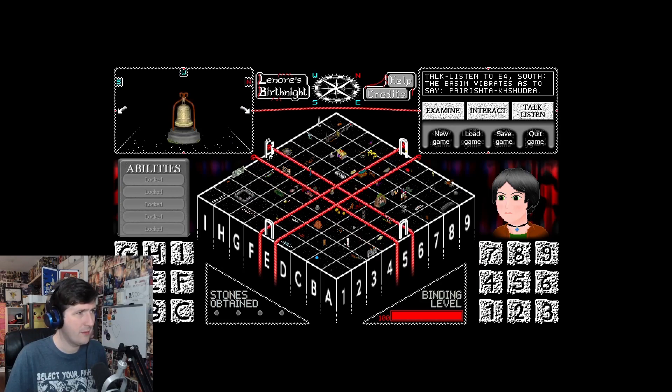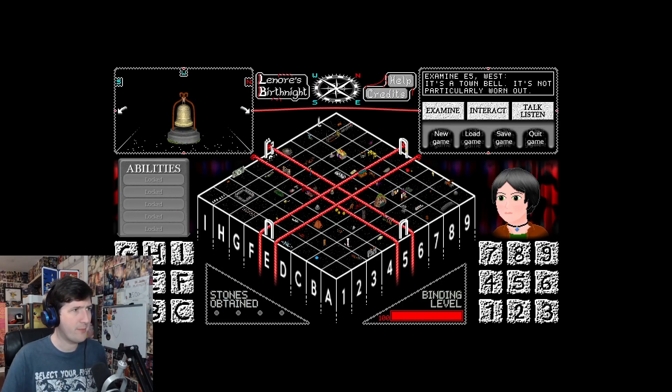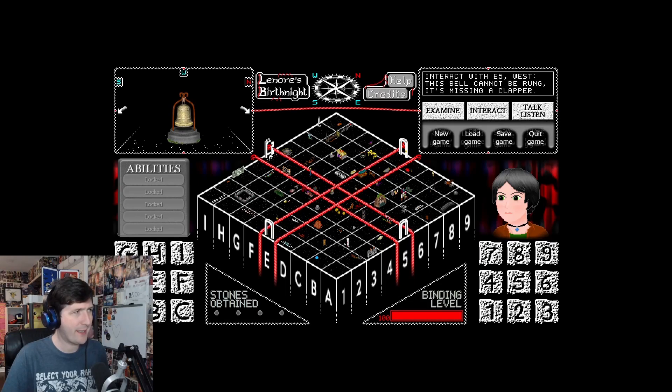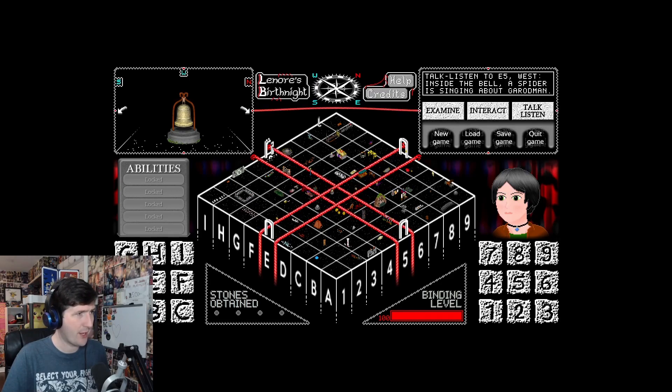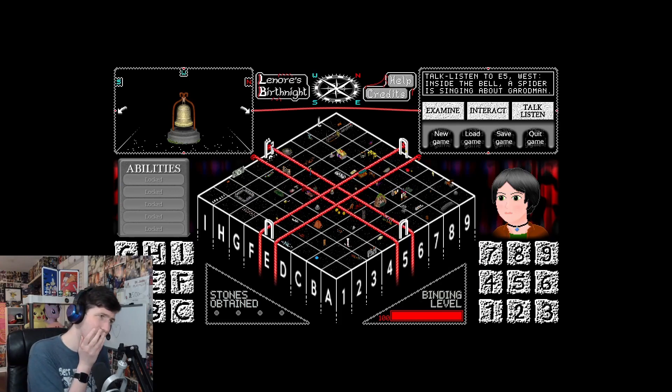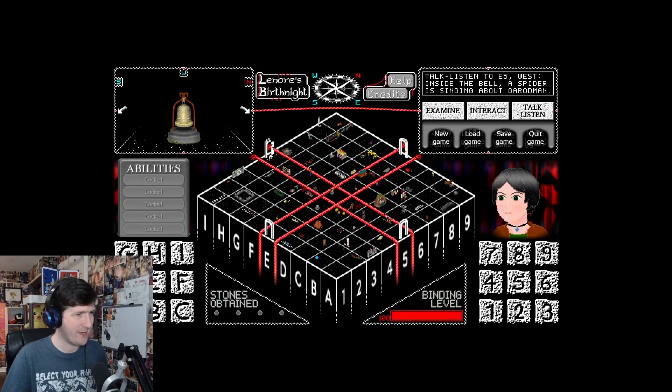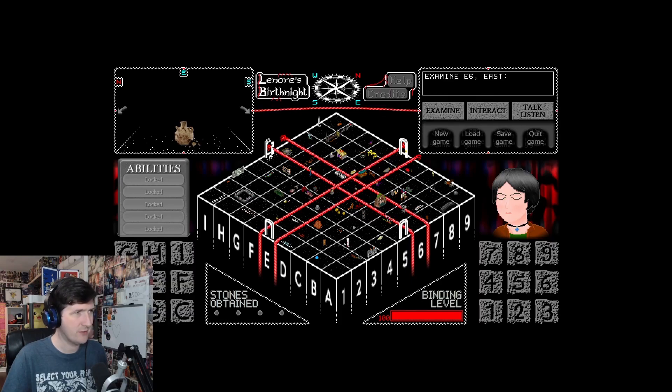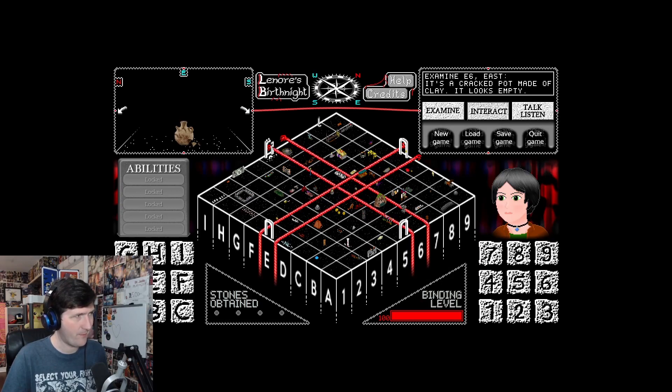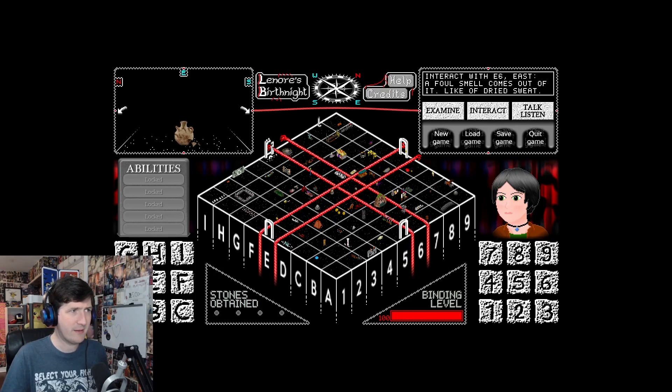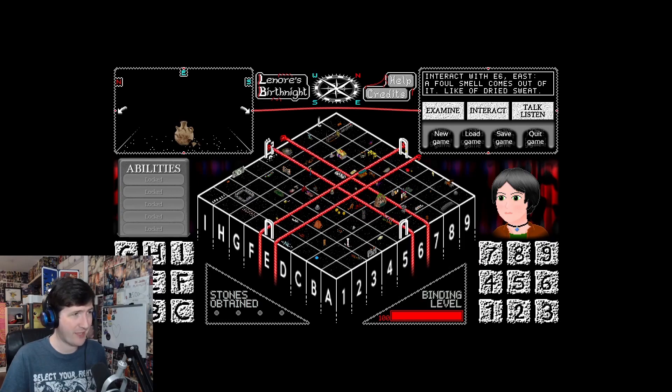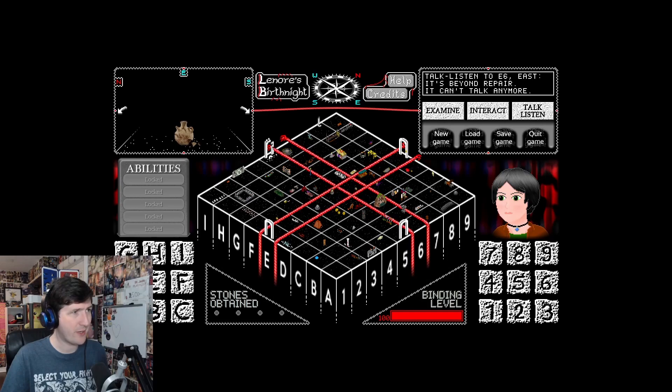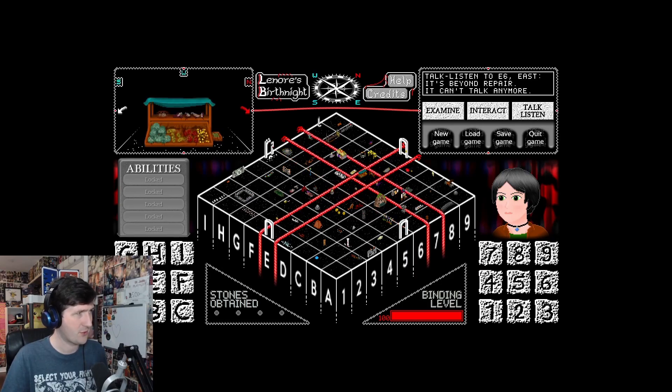E5. A bell? A town bell, not particularly worn out. Can I bong it? This bell cannot be wrong. It's missing a clapper. So we need to find a clapper. Inside the bell, a spider is singing about garotmen. E6. Cracked pot made of clay, looks empty. A foul smell comes out of it, like dried sweat. Don't wear a pot as a shirt. It's beyond repair, it can't talk anymore. So inanimate objects have been talking to us quite frequently, but this one cannot.